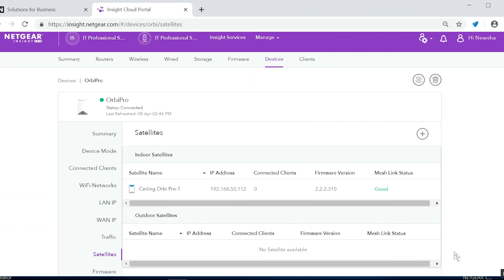Now you're all done. You've added your SRC60 to your Orbi Pro system, and by adding it to your Insight account, you can manage and monitor it from anywhere. Go ahead and enjoy your Wi-Fi.